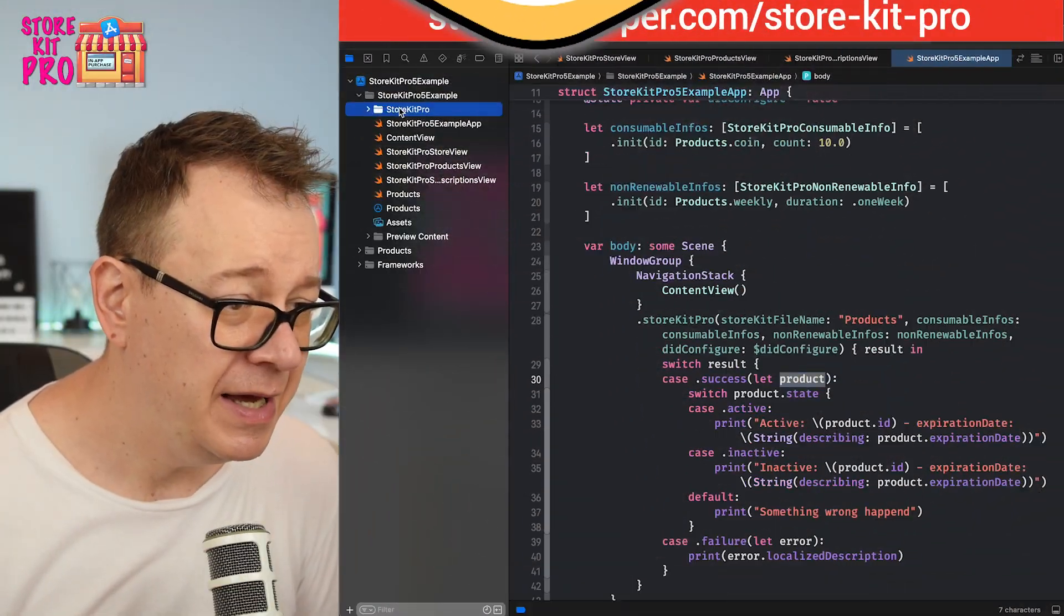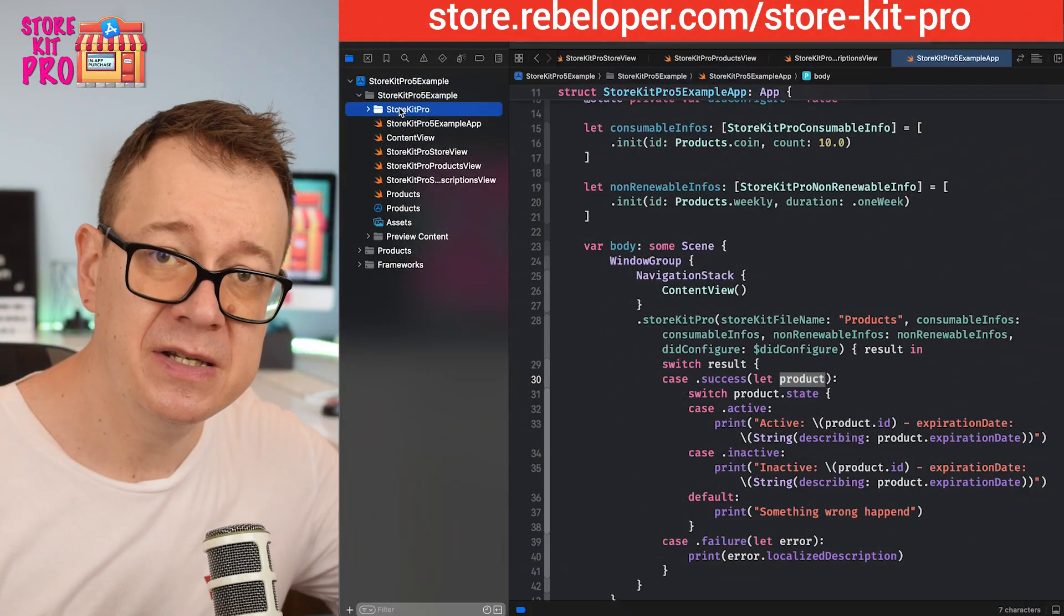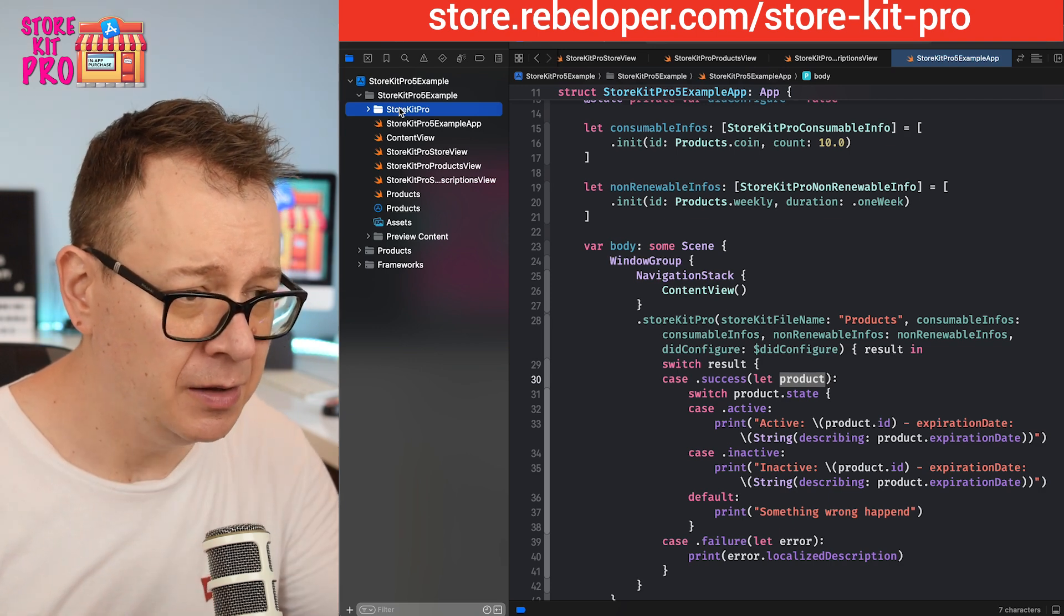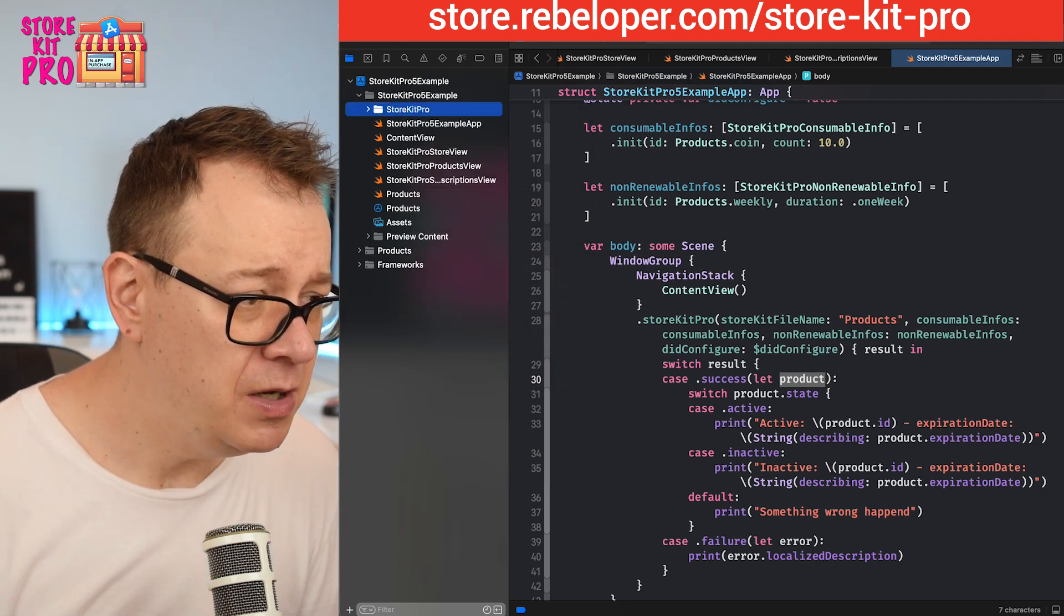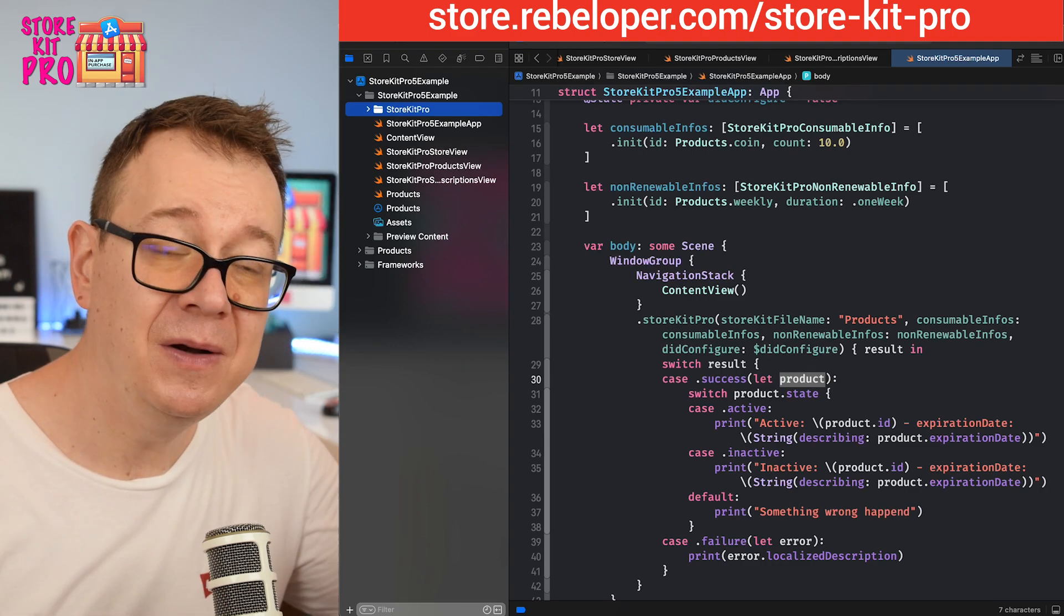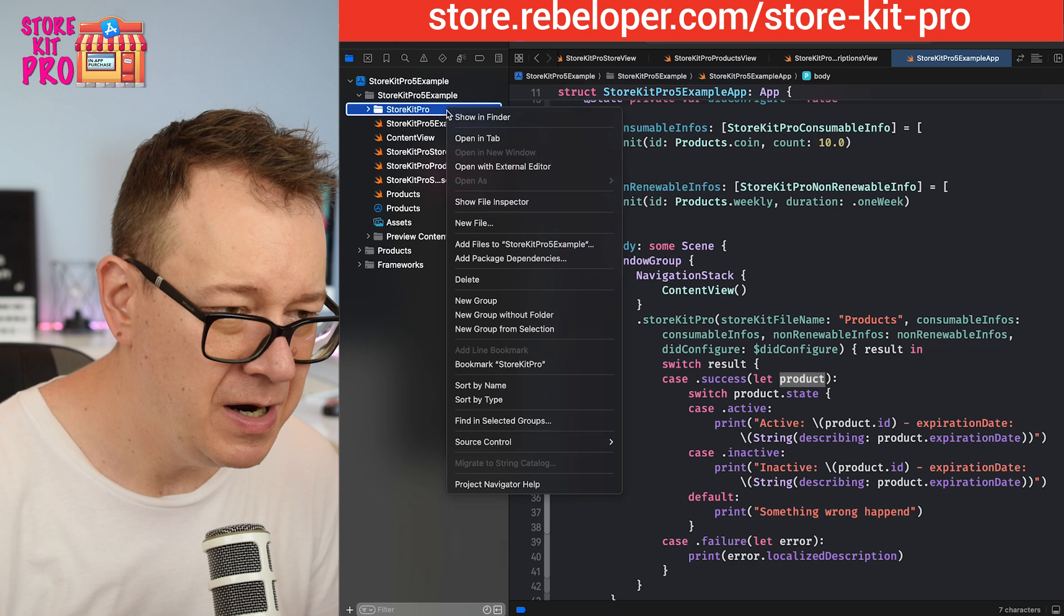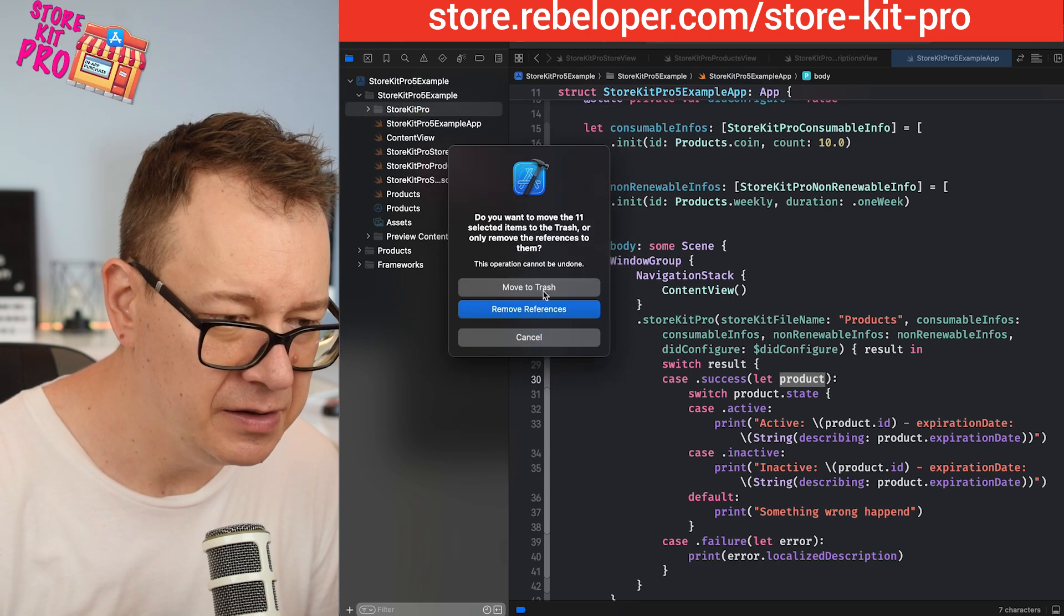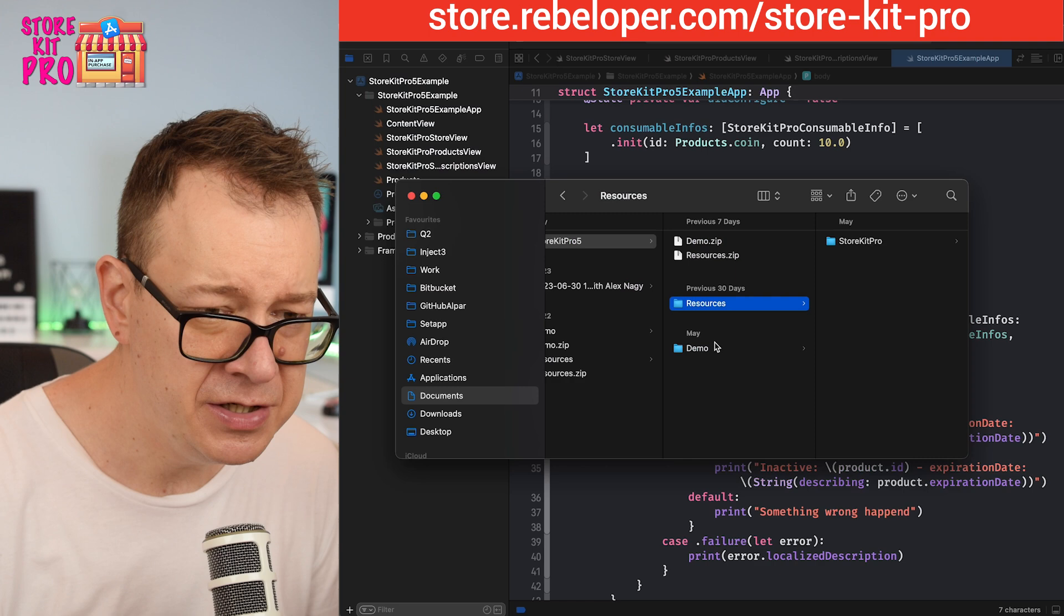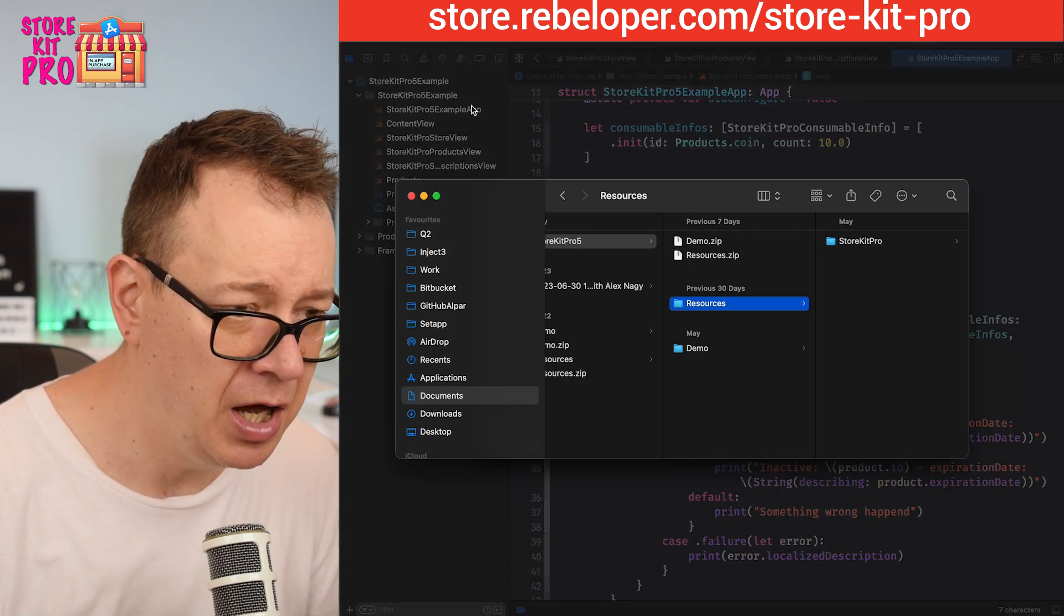I'm going to take it from the previous lesson's Xcode project. First we want to grab the latest version of StoreKit Pro. We are going to delete the current library, move to trash, and simply drag and drop the new library.